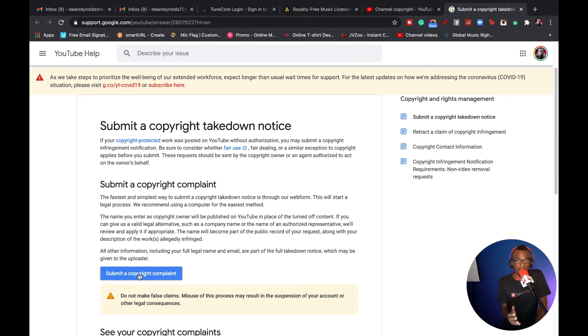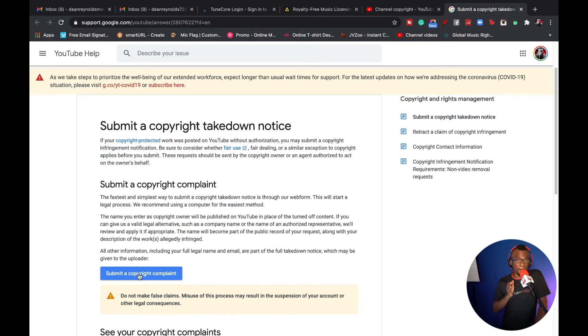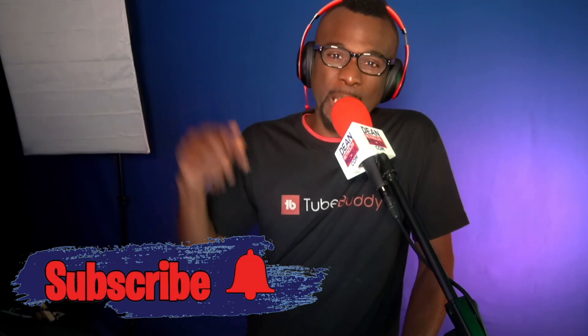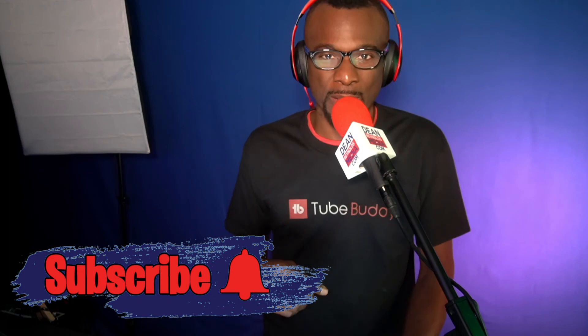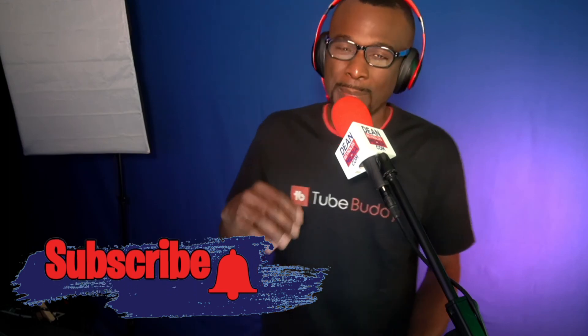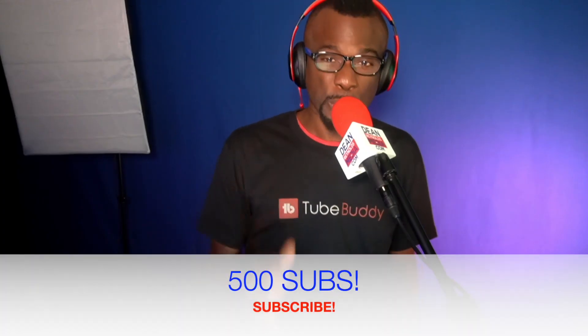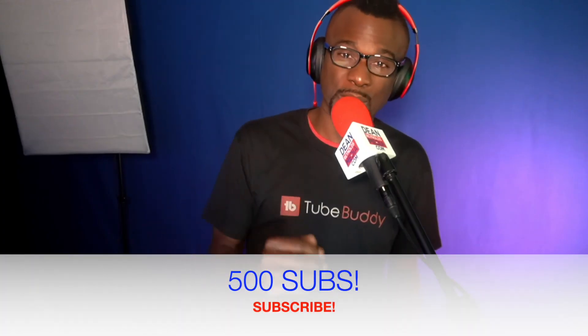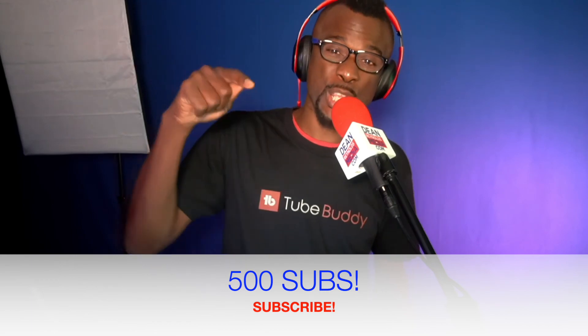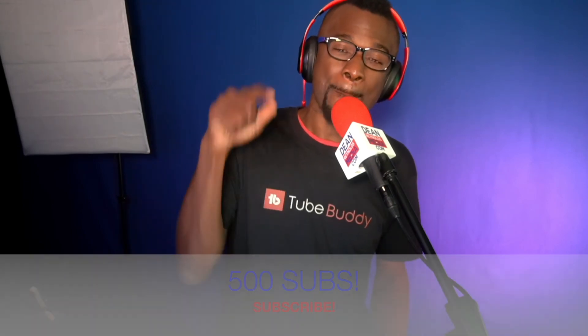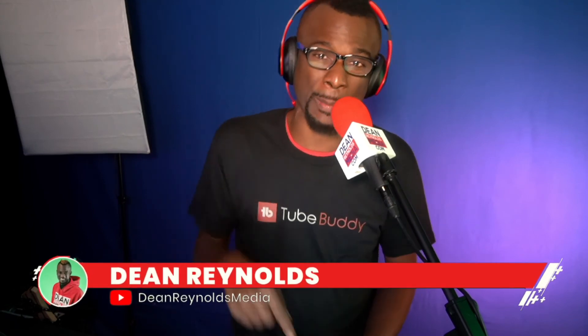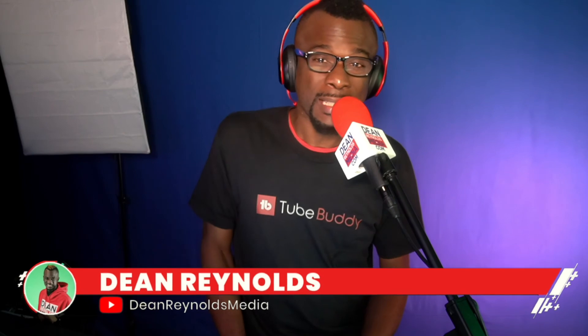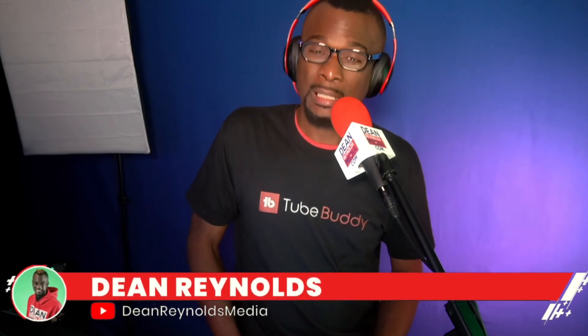Please subscribe to this channel. Help me get to 500 subscribers. I'm a music coach, music publisher, and a YouTube Music certified. Yes, YouTube Music certified, Dean Reynolds Media. Subscribe to this channel and click the bell to be notified whenever I drop more awesome videos.